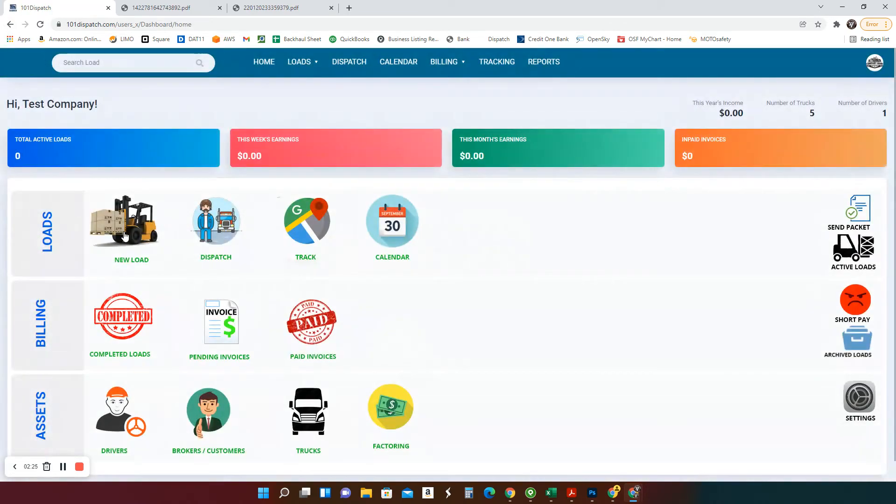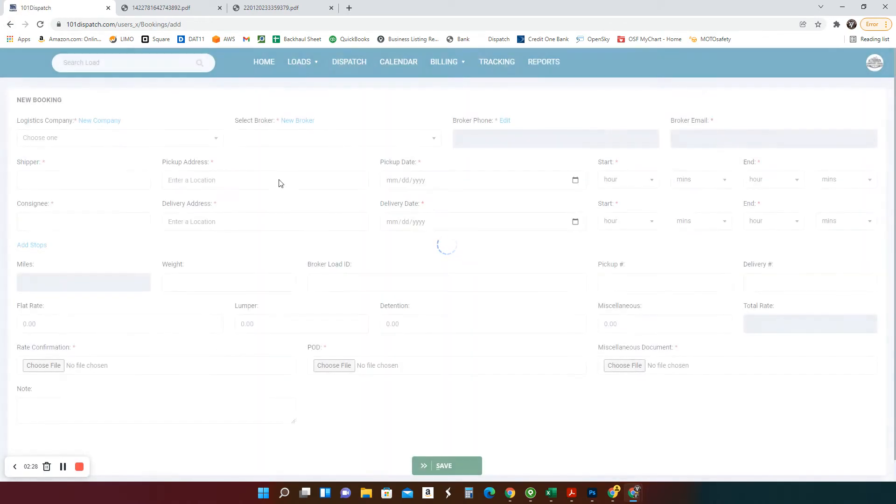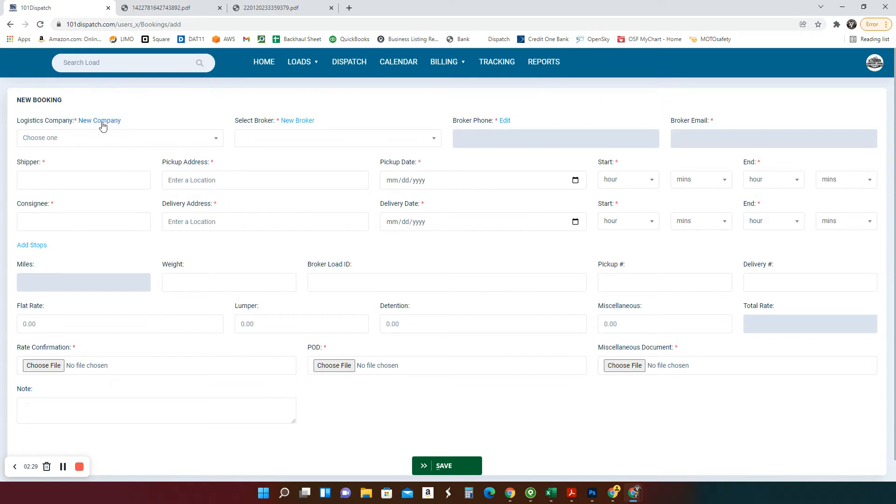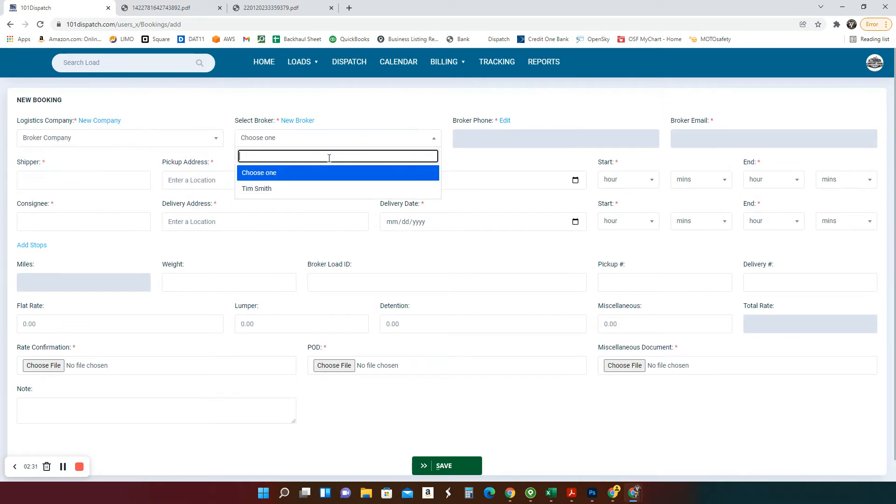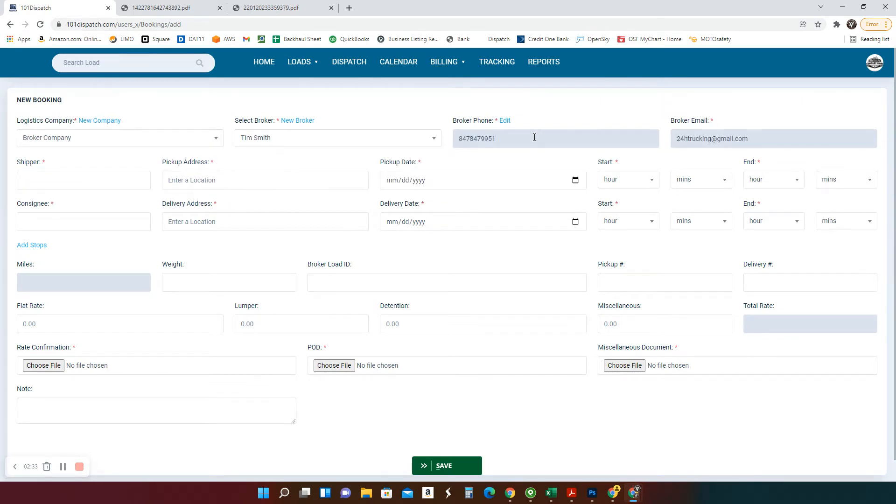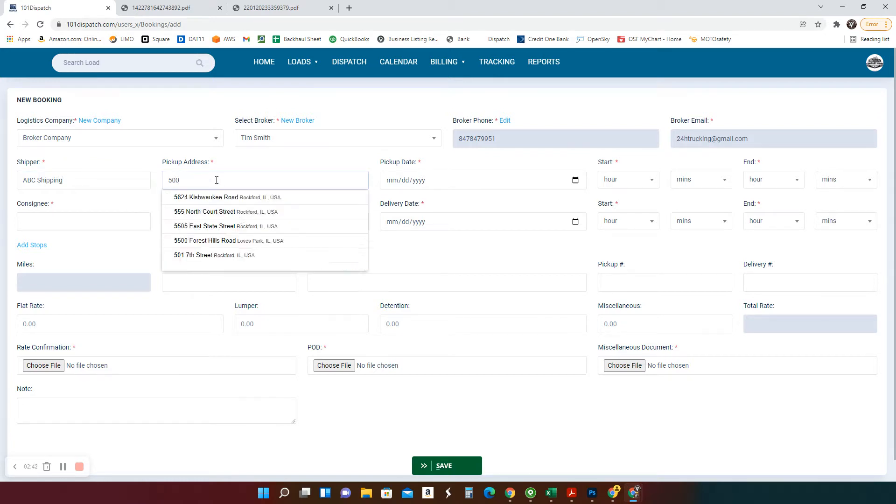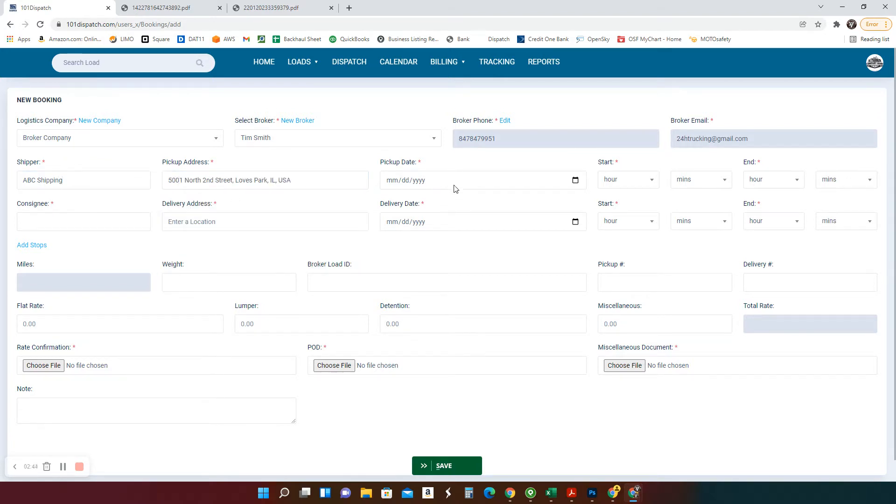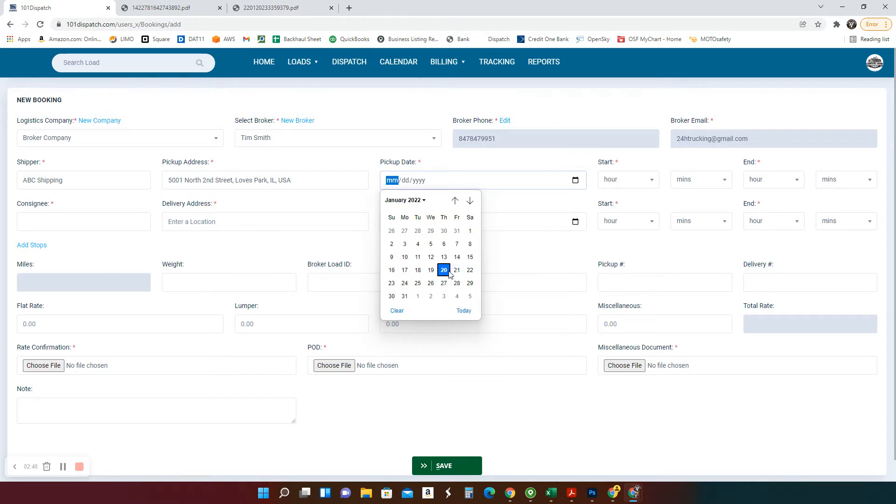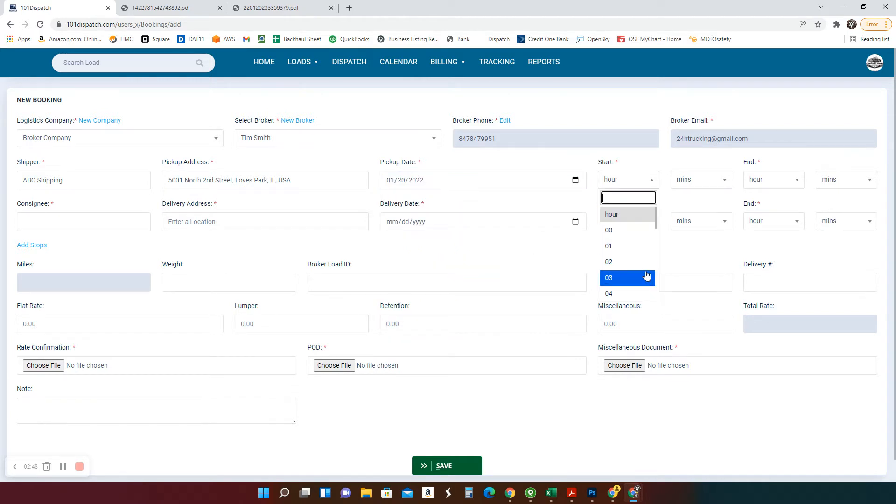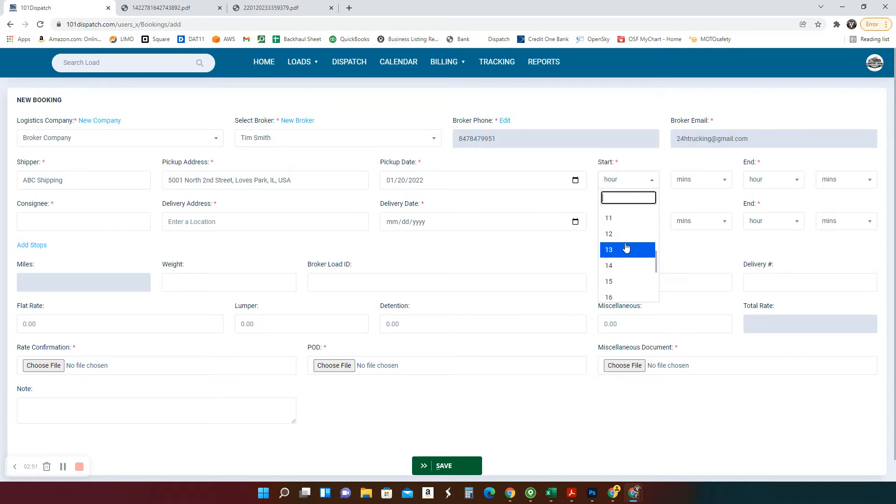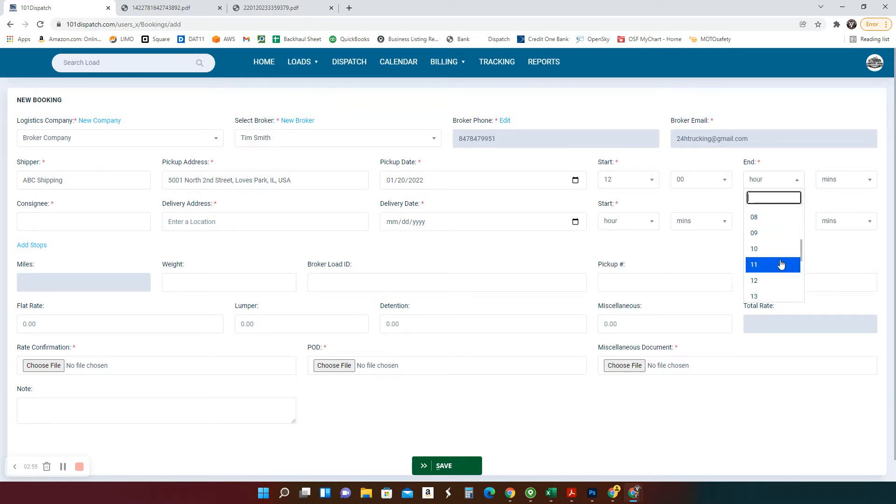So let's go create our own load. First load. We're going to select broker company. This is my agent, Tim Smith. This is his phone number and email. Shipper, ABC, shipping, location to the address of the pickup. Pickup we're going to do today. What time? Let's do at noon. That's a flat. That's an appointment. So noon to noon.